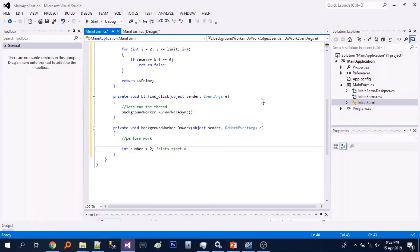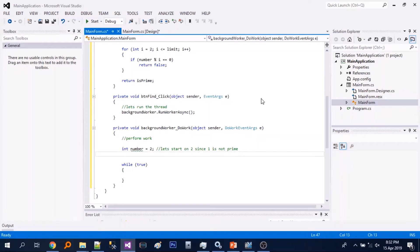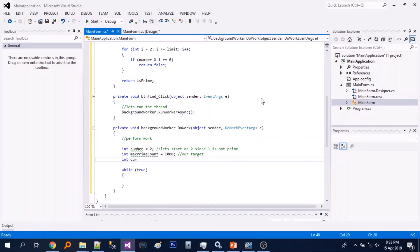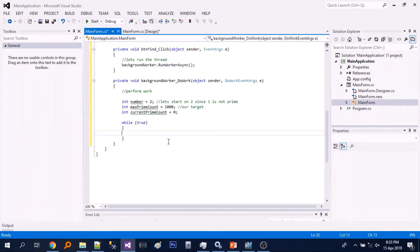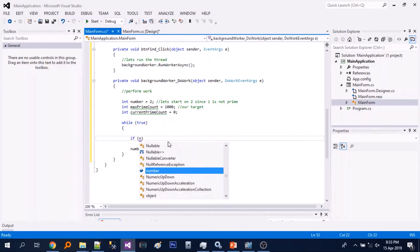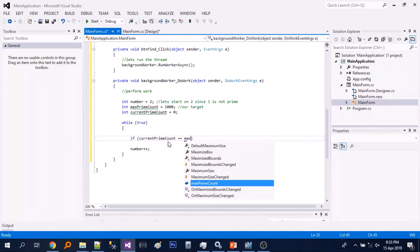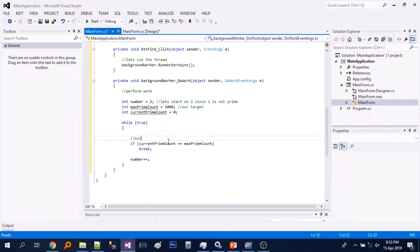We will declare a variable 'number' which we will increment every time. Let's add a while loop, and another variable that will serve as our target, and a counter. We will increment the number and add a condition that if we reach our target, we will break the loop.